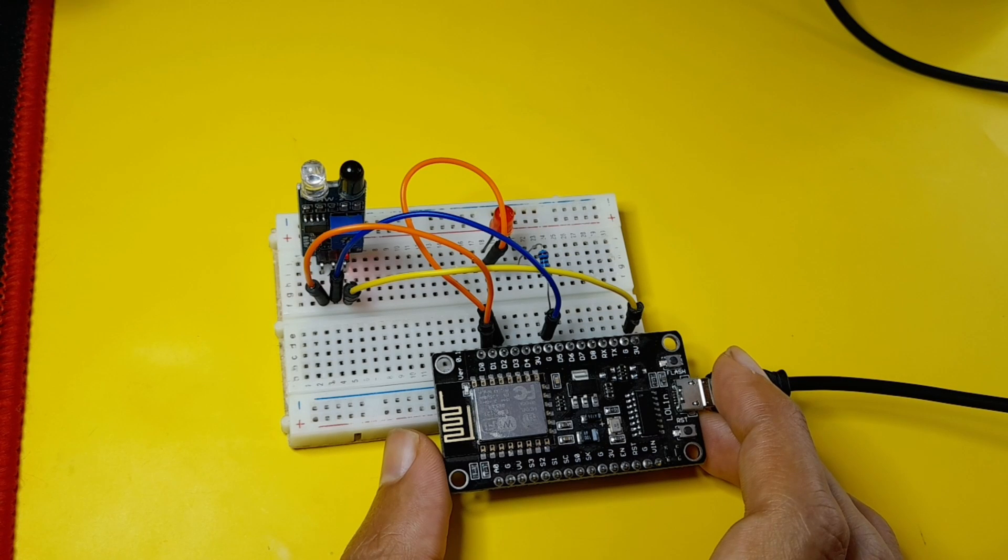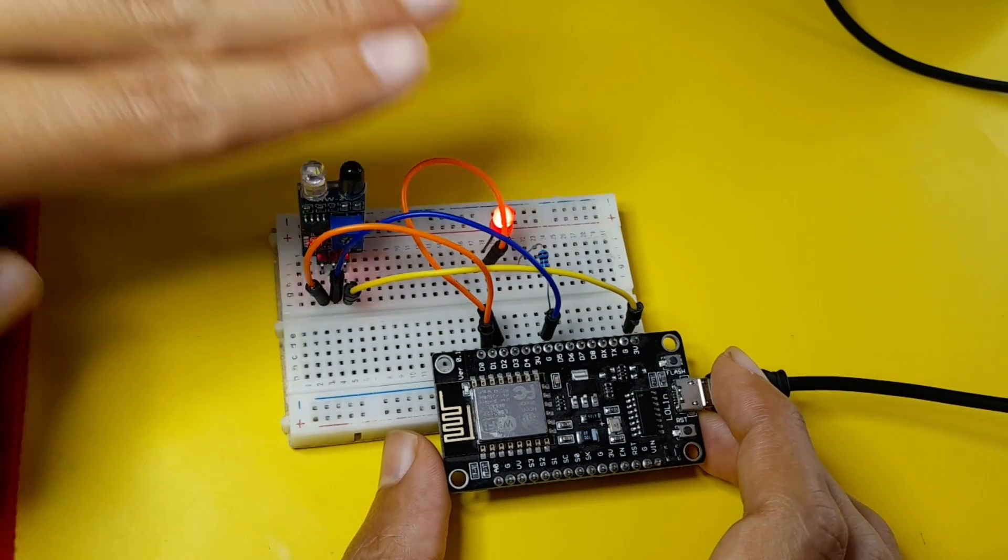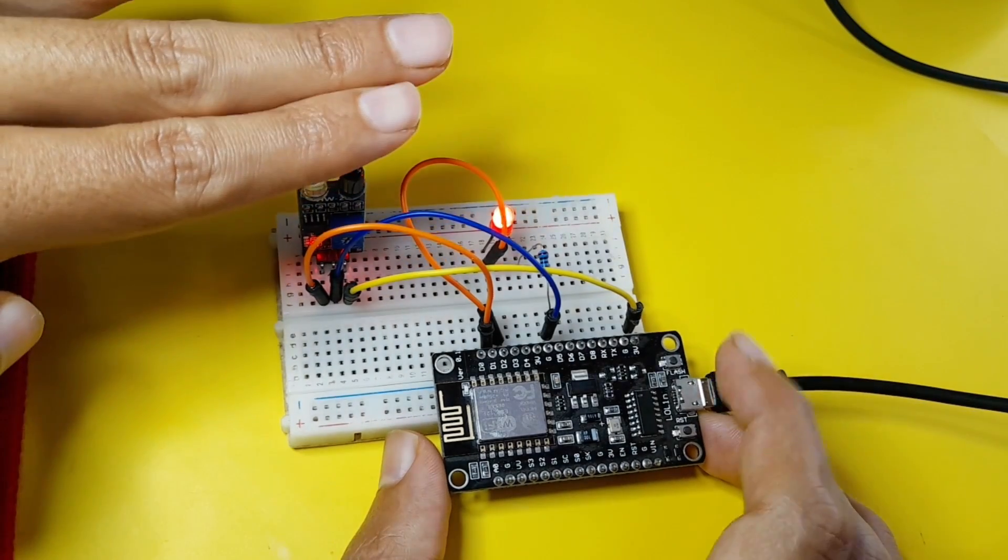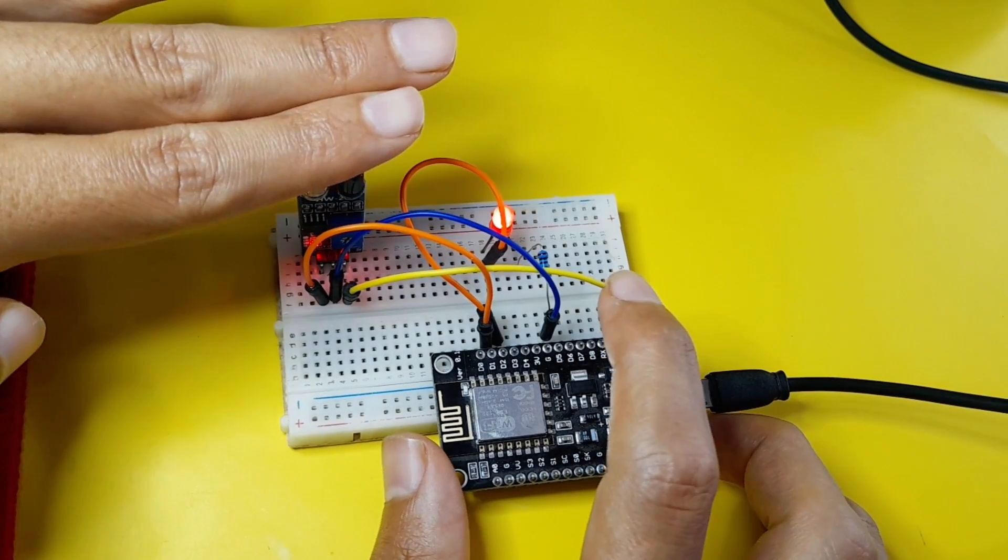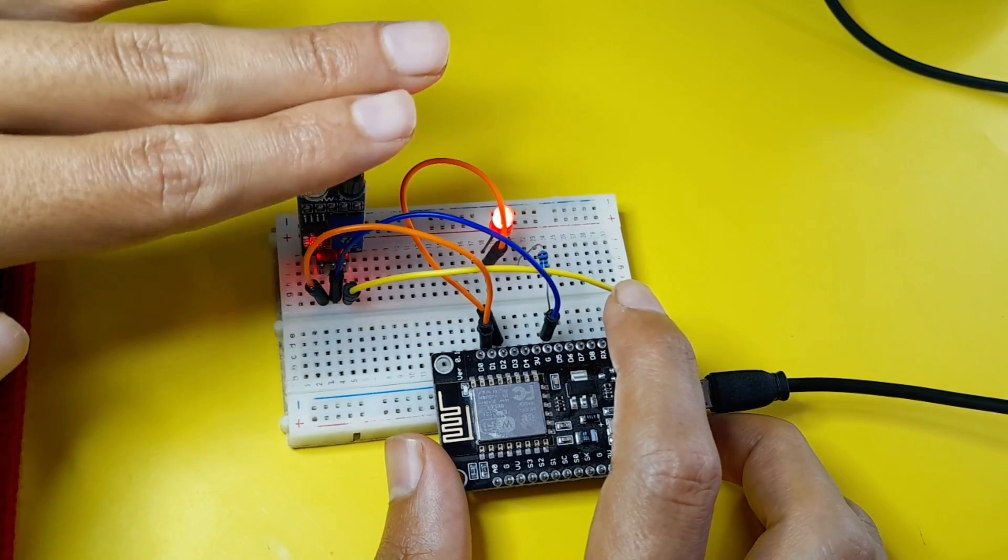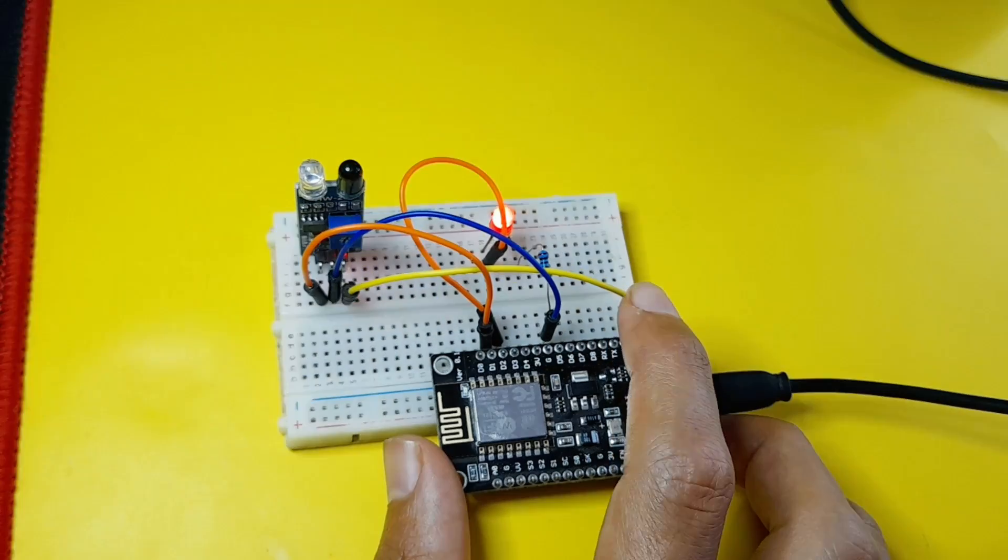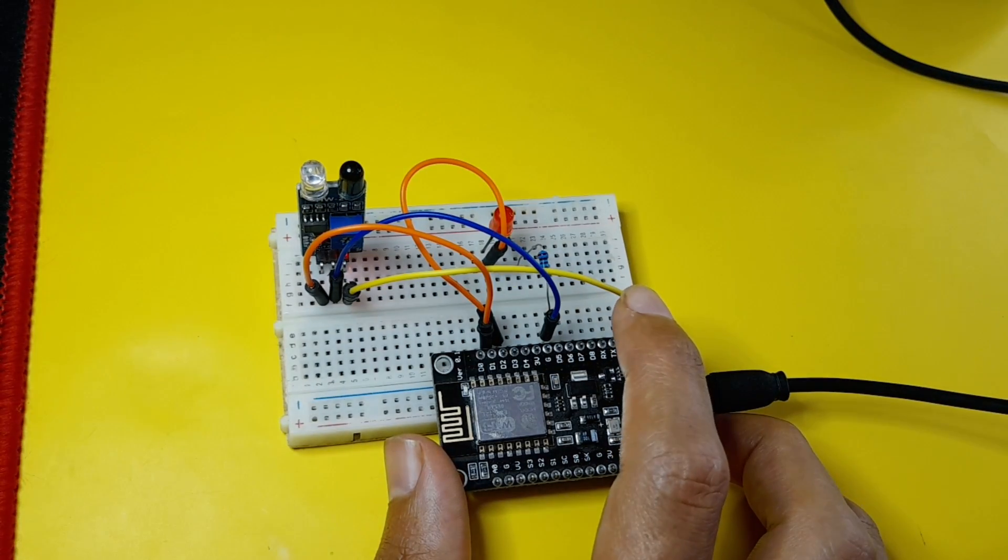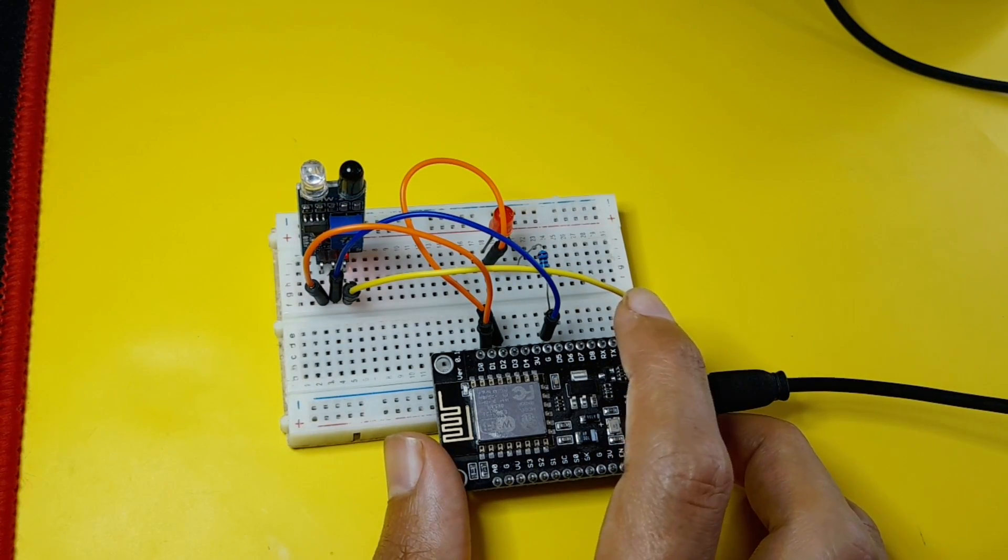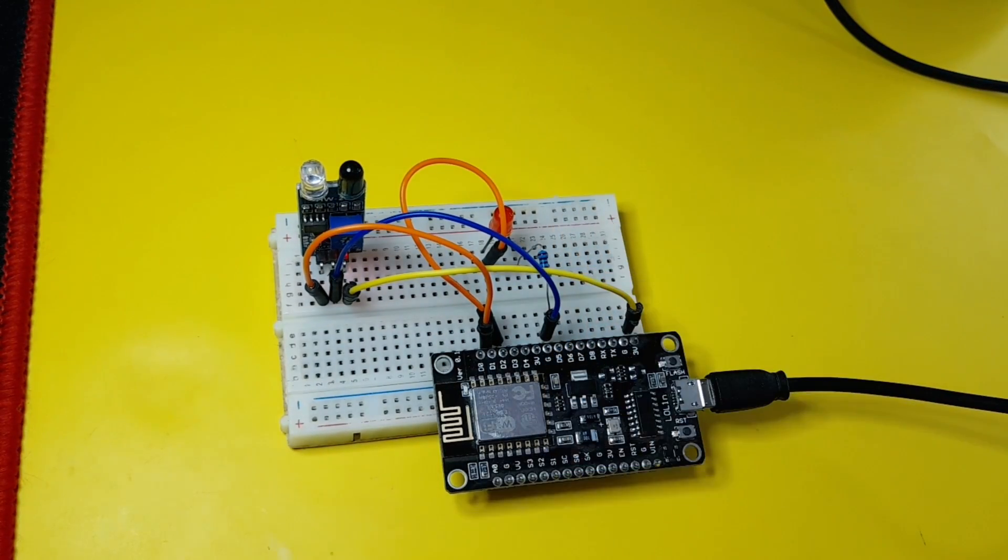At this point, the LED is off, and if I put my hand, you see it is blinking. So if we have an obstacle, we get the value 0. Otherwise, we get the value 1. That's why the LED is off.